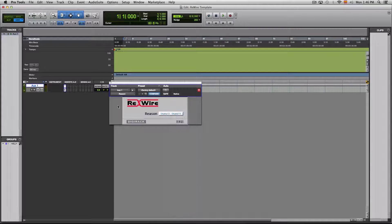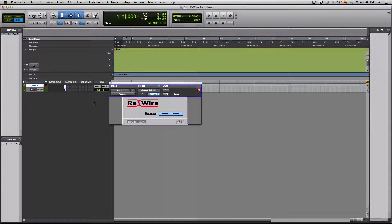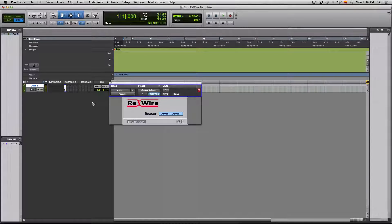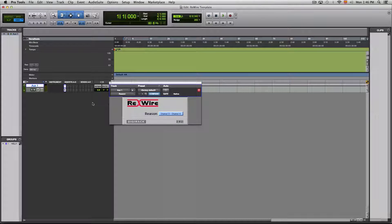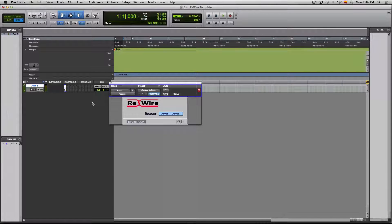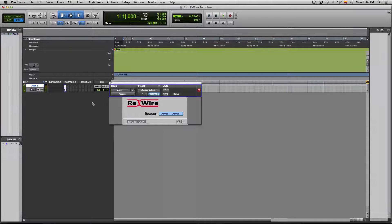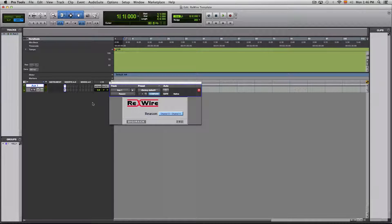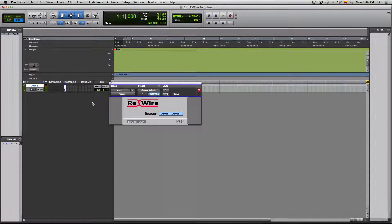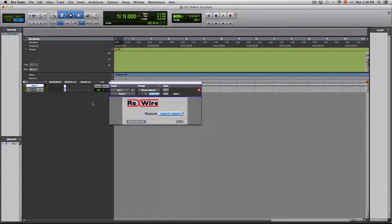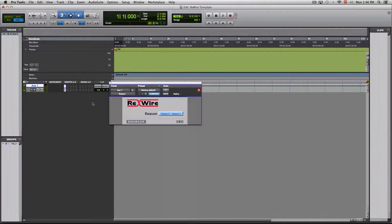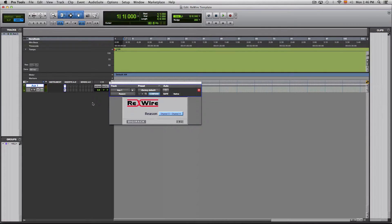So if you want to have the session and use it, it's available again for download in the link in the description. And all you have to do once you download it is to put it in the folder where your template sessions are stored. So I hope you enjoy making music with the session. I also hope you enjoyed this video and I'll see you next time.